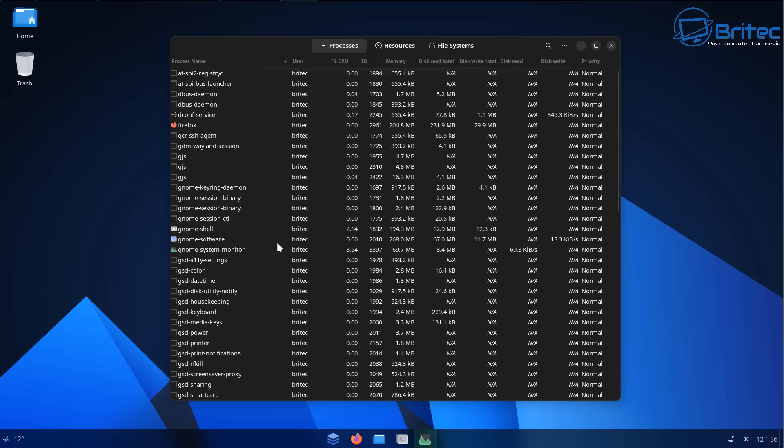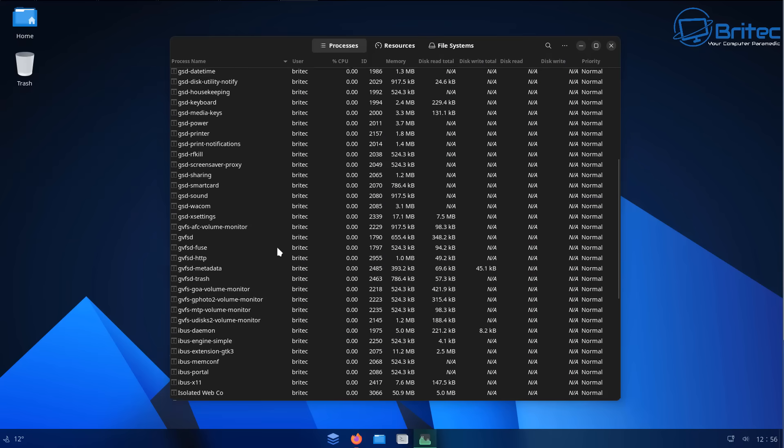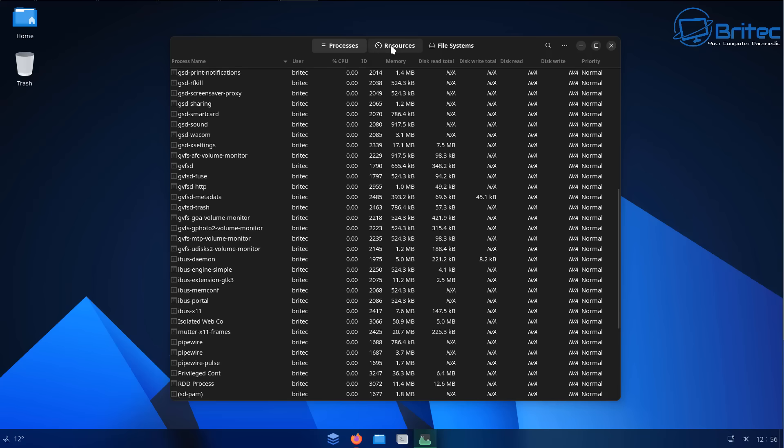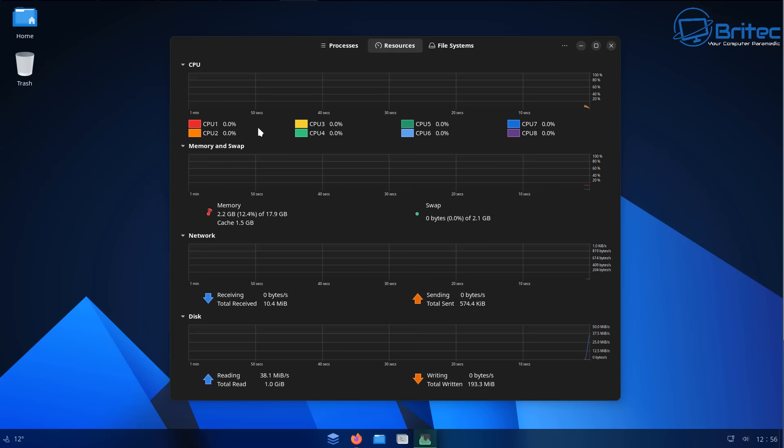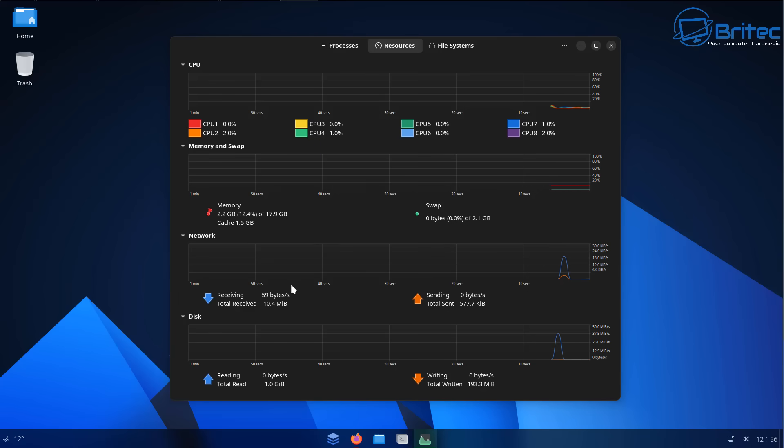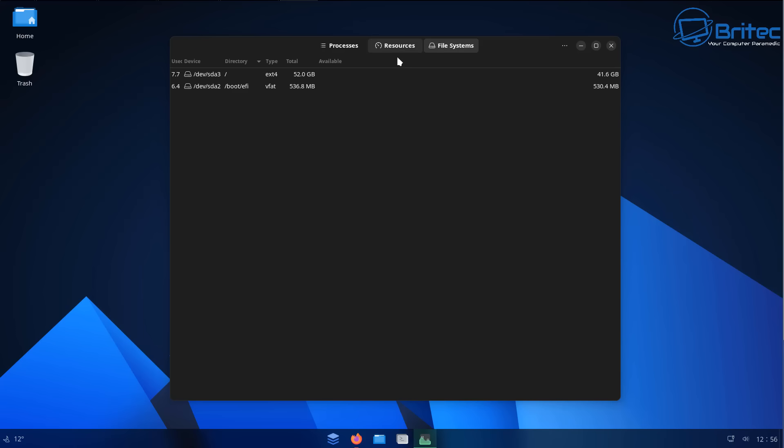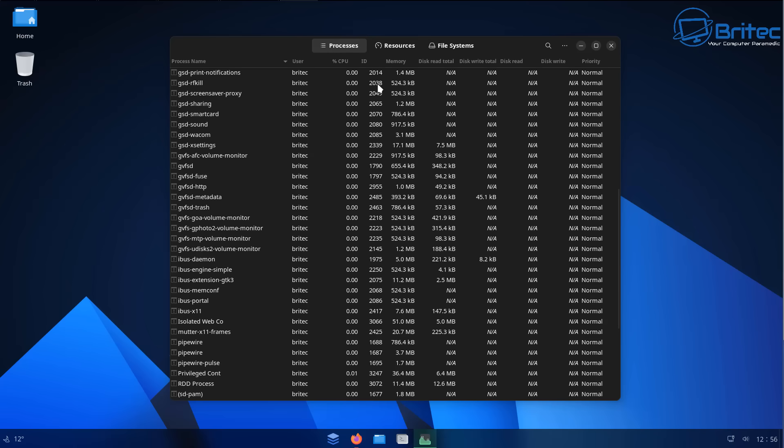And if it is, then you can go ahead and install it onto your main system. You can see we've got all of our processes, our resources right here. A really nice looking panel right here for this, and also you've got your file system for your operating system.